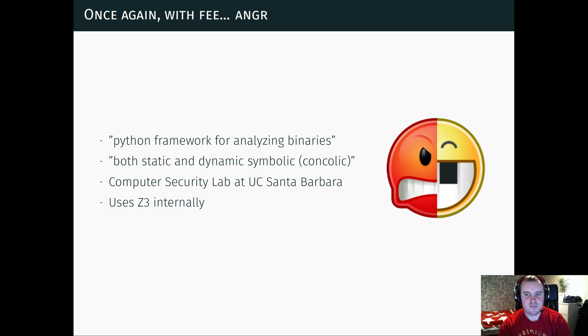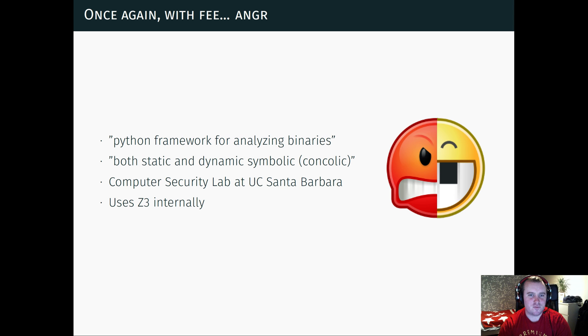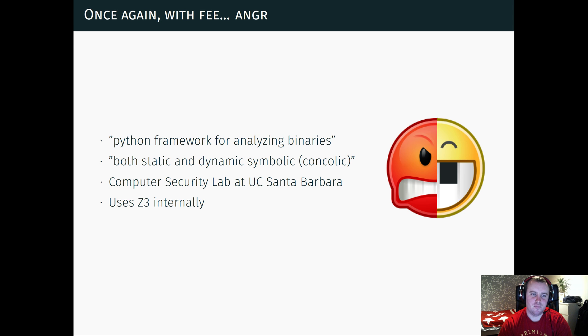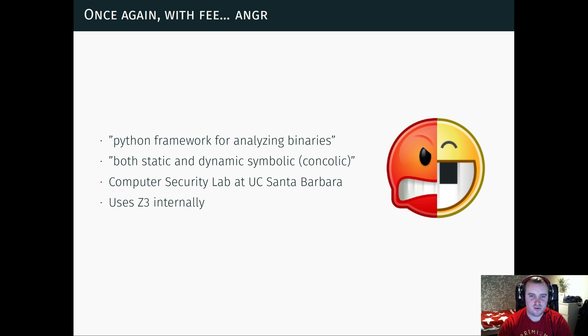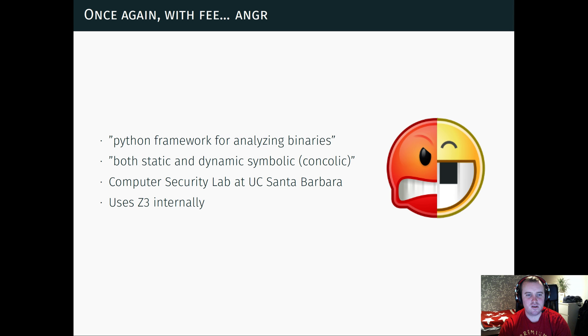So there is a framework called Angr, which is citing their website, a Python framework for analyzing binaries. It uses both static and dynamic symbolic execution to do this. It's developed mostly by the computer security lab at UC Santa Barbara. So huge props to them. And it actually uses Z3 internally to solve a lot of the problems.